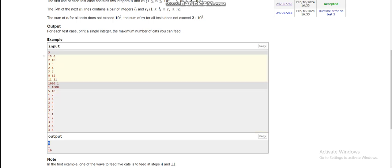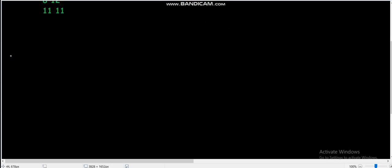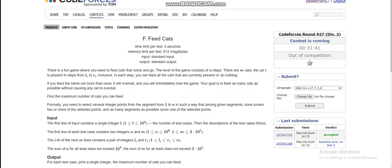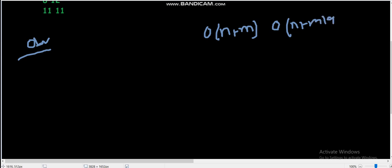Now let's discuss the observations. The constraints are: n is 10^6, m is 2×10^5, total number of test cases is 10^4, sum of n is 10^6, and sum of m is 2×10^5. Our overall time complexity should be O(n + m) or O(n + m log n) — these are the two possible time complexities.